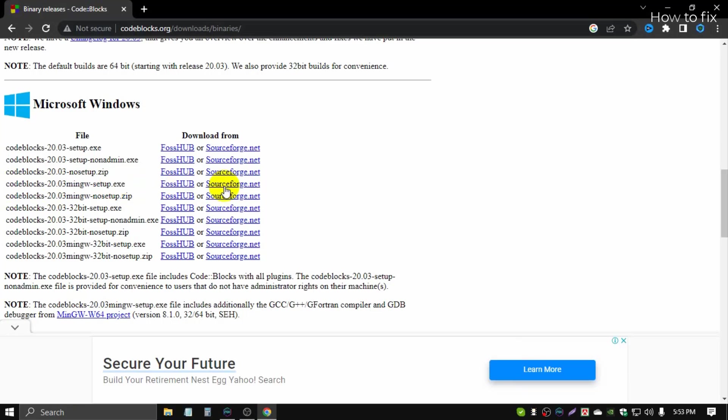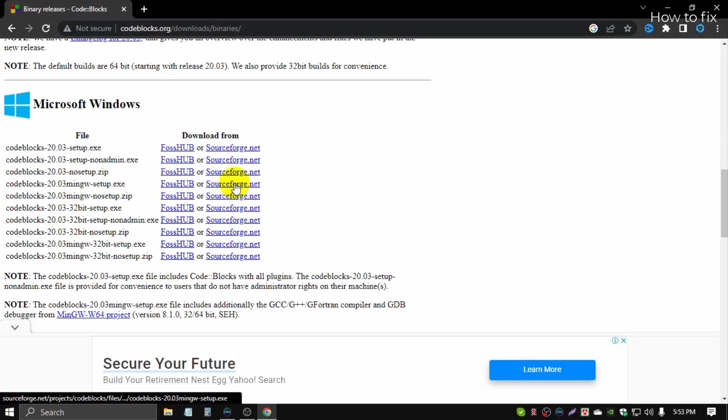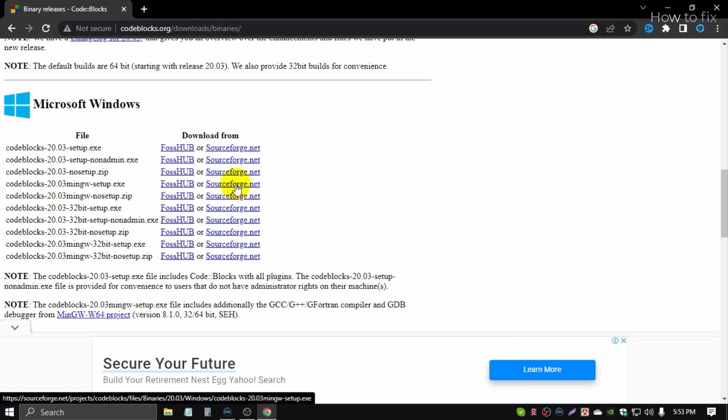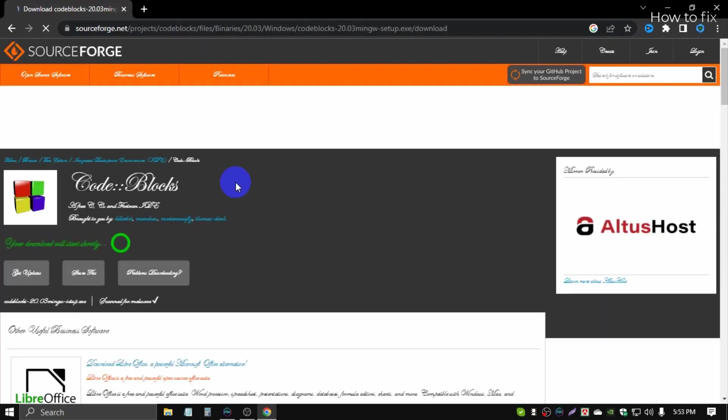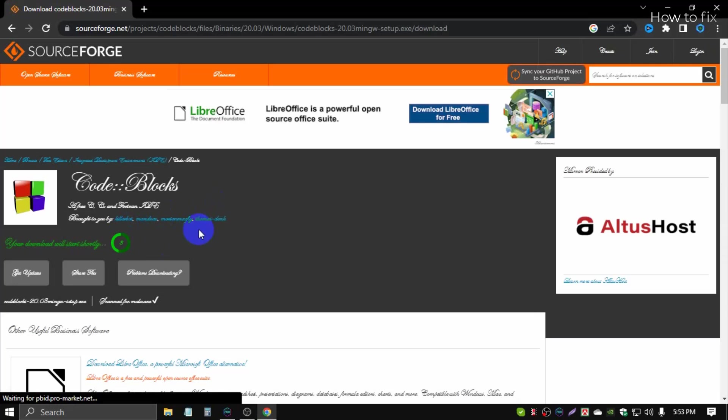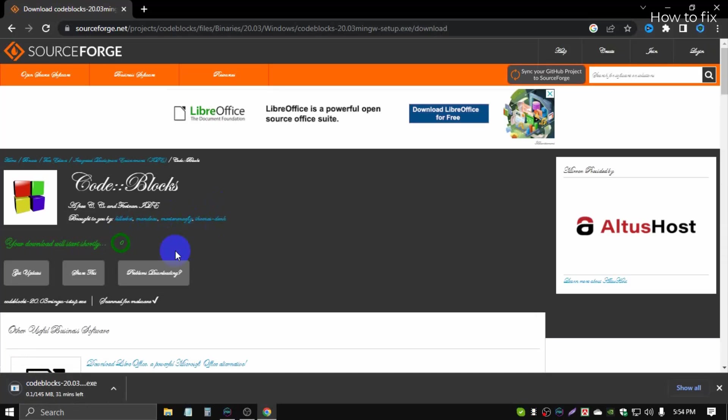You can click any link. I click SourceForge.net. See, the download starts automatically, so you wait until the download finishes.